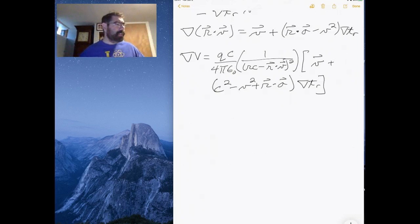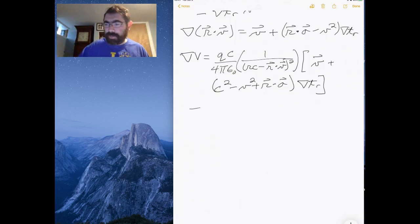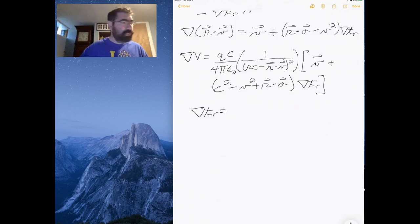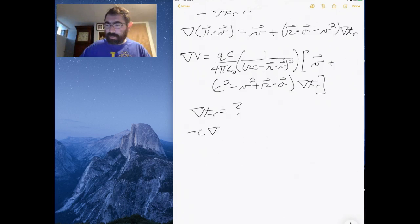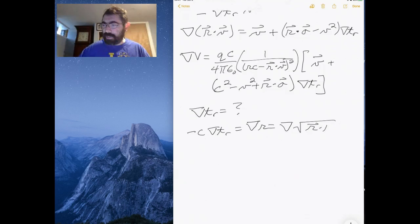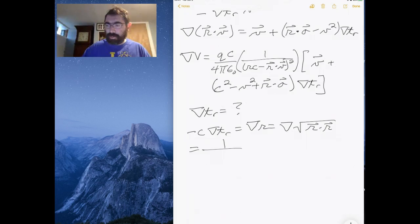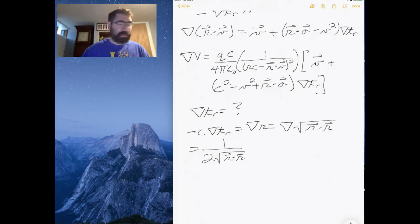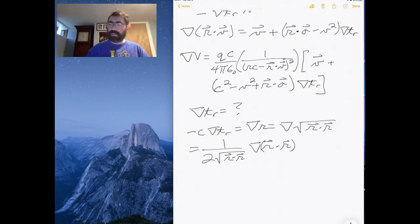We can clean this up a bit more by finding what the gradient of the time is. The gradient of time: well, minus C times the gradient of T equals the gradient of R, which is the gradient of the square root of R dot R. That turns out to be 1 over 2 times the square root of R dot R, times the gradient of R dot R.